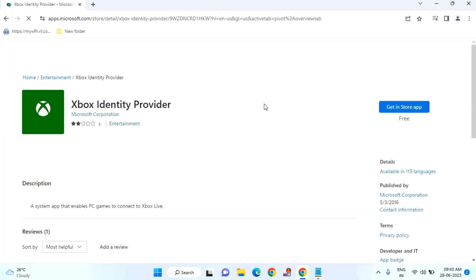Click on Get in Store App. It will reinstall your Xbox. That's it guys! So in this way you can fix Xbox app login error 401 on your Windows 10 or Windows 11. Thanks for watching. If you like this video, please like, share, and don't forget to subscribe.